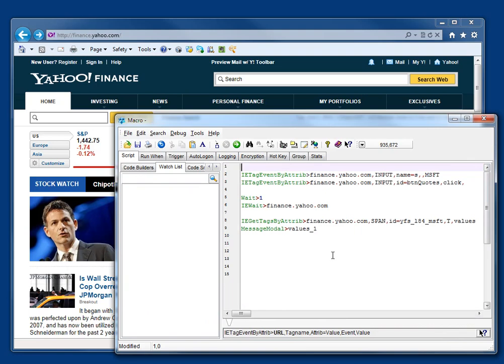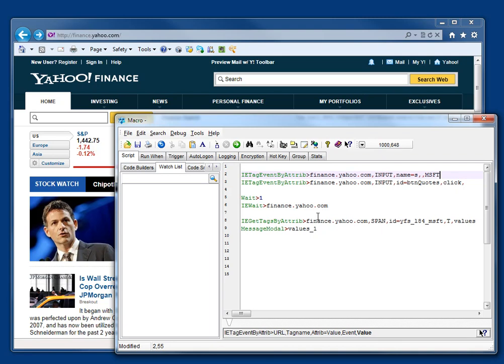I've written a really simple little script here which will search on finance.yahoo.com for the Microsoft stock symbol and pull out its value.